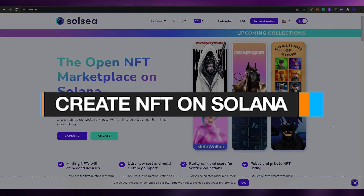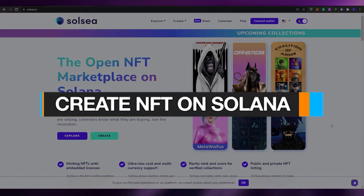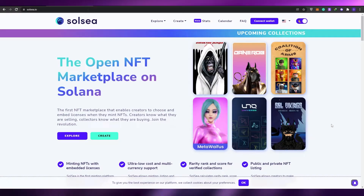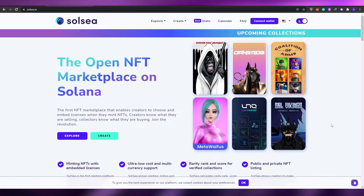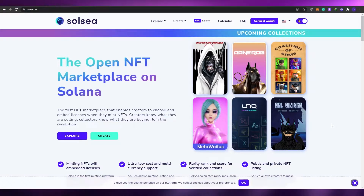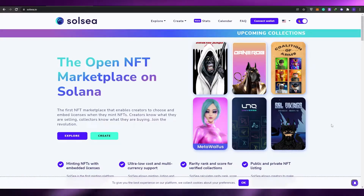How to create NFT arts on the Solana network. Hi guys, welcome back to another video. Today I'm going to be telling you how you can create your very own NFTs on the Solana network using Solace. So without wasting any more of your time, let's just jump into it.